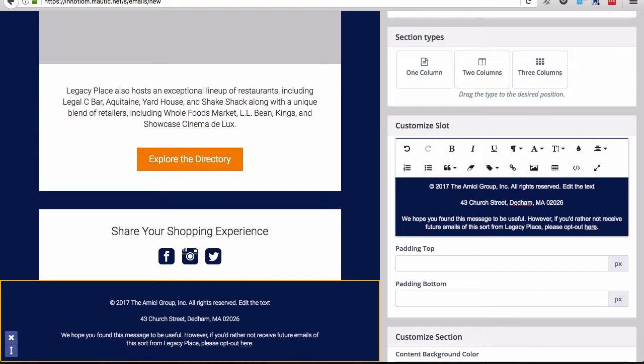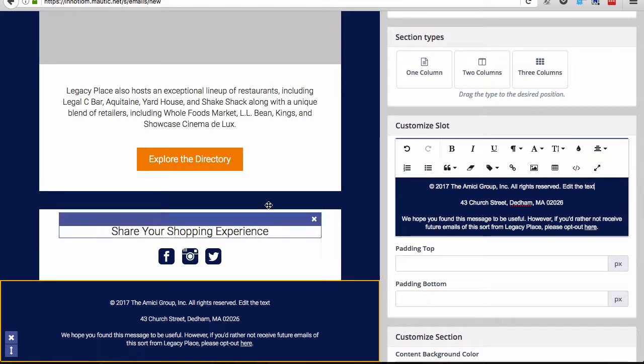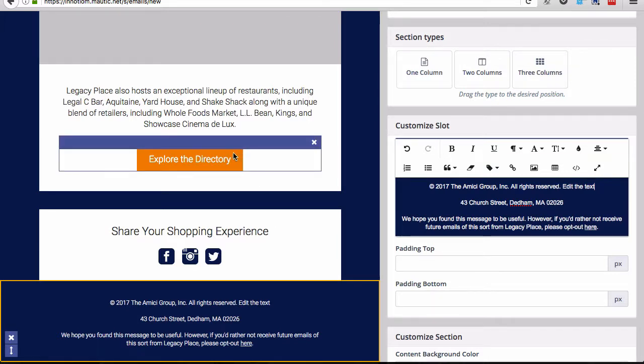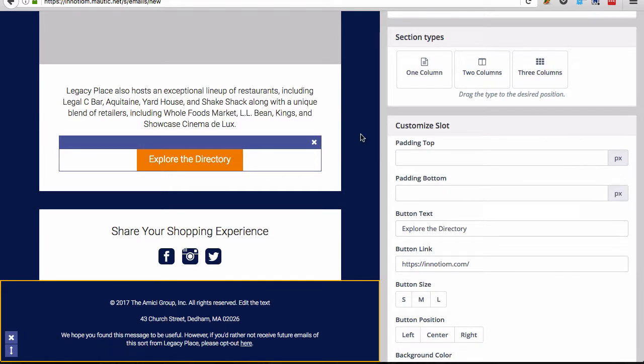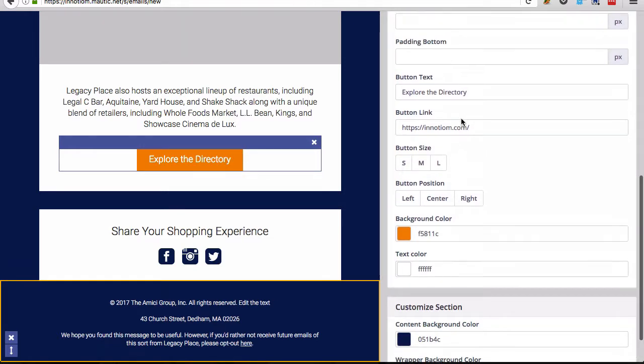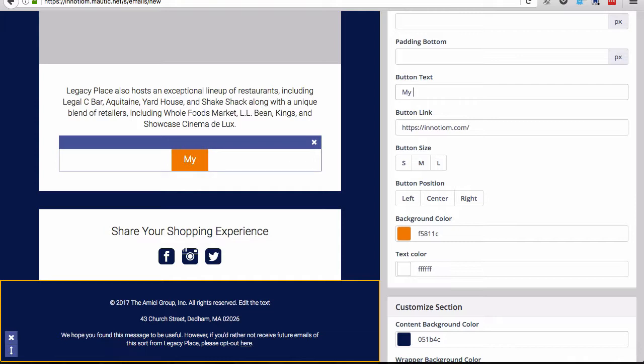Now that covers most of the template. And I just want to return to this button real quick. There are a few things to note. Obviously you can change the button text. You can update the link.